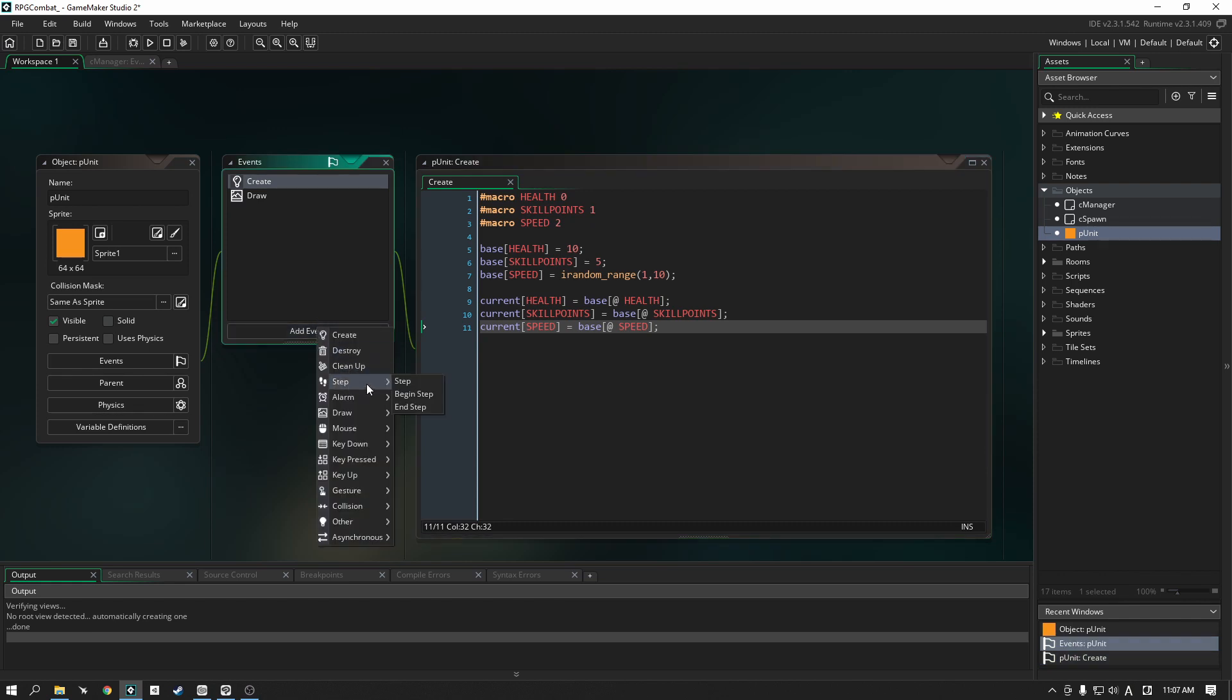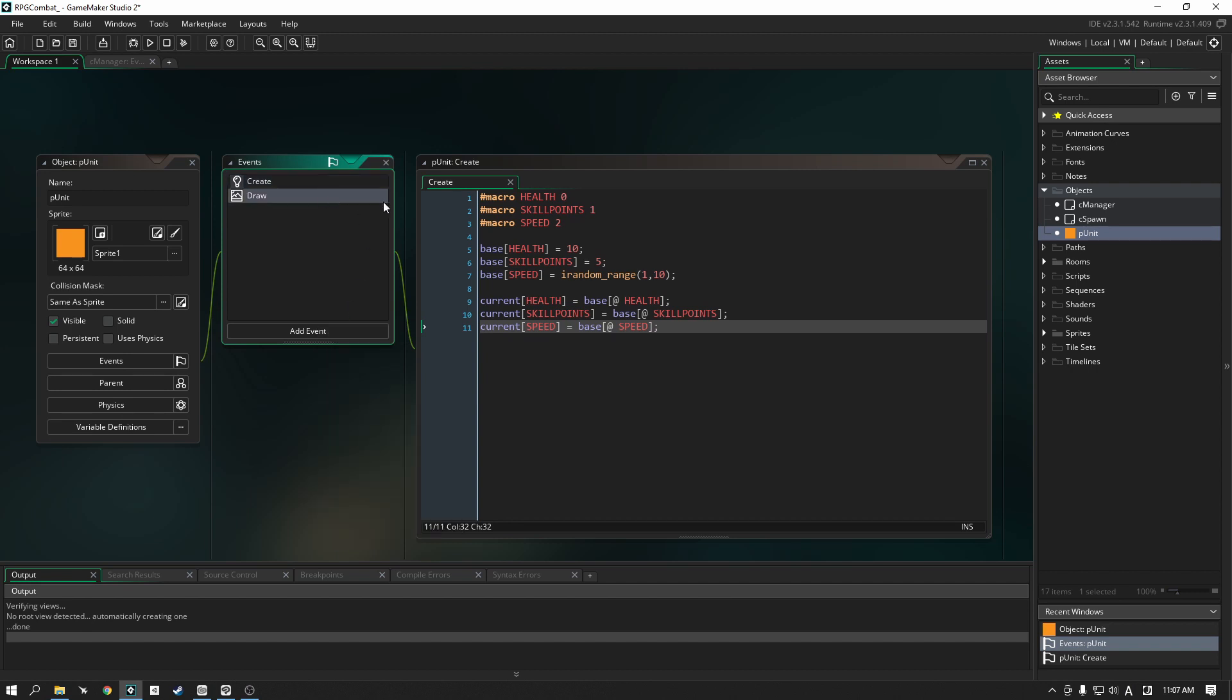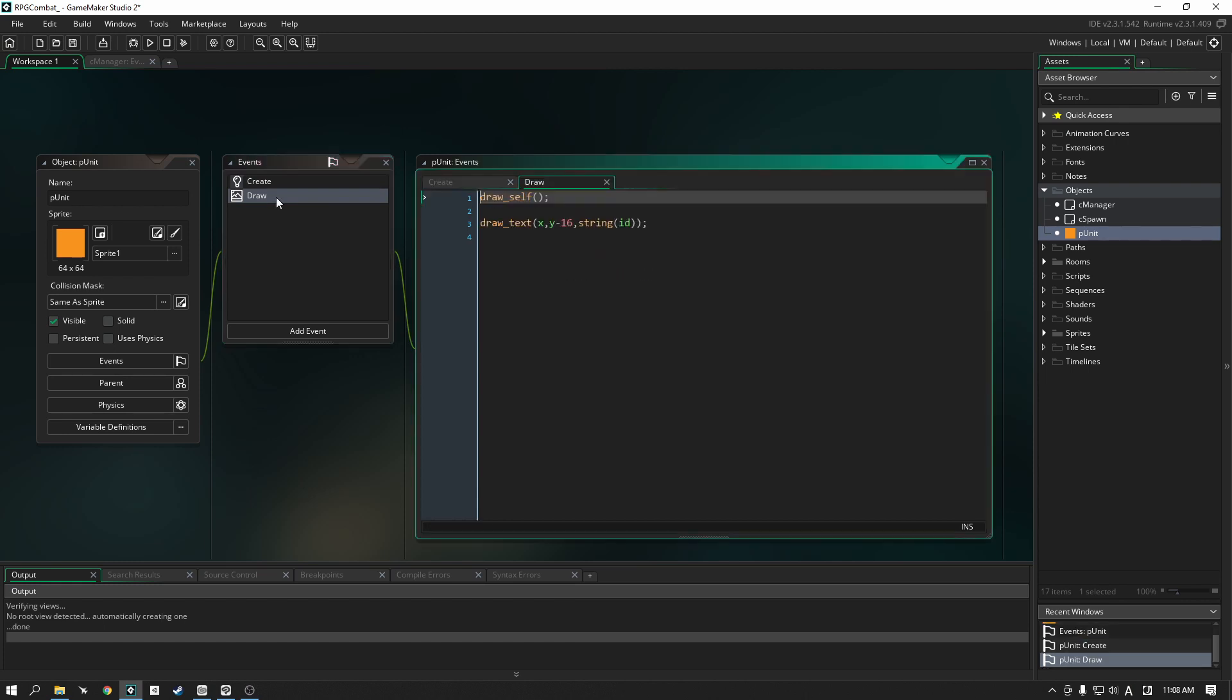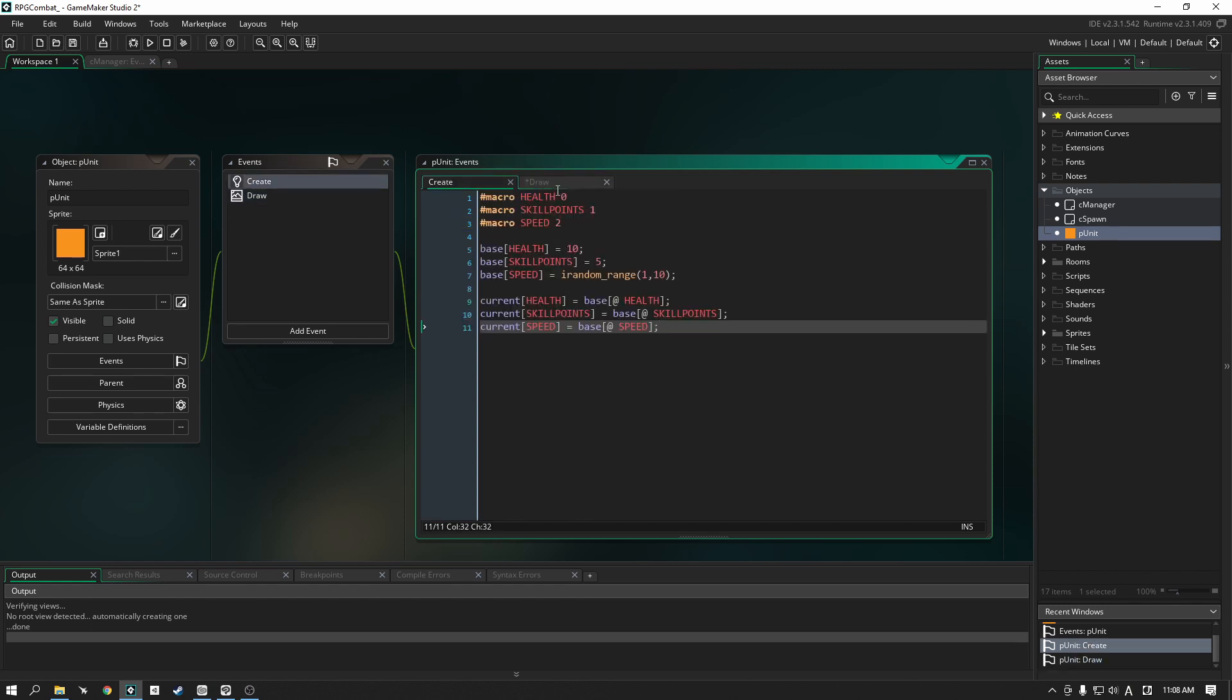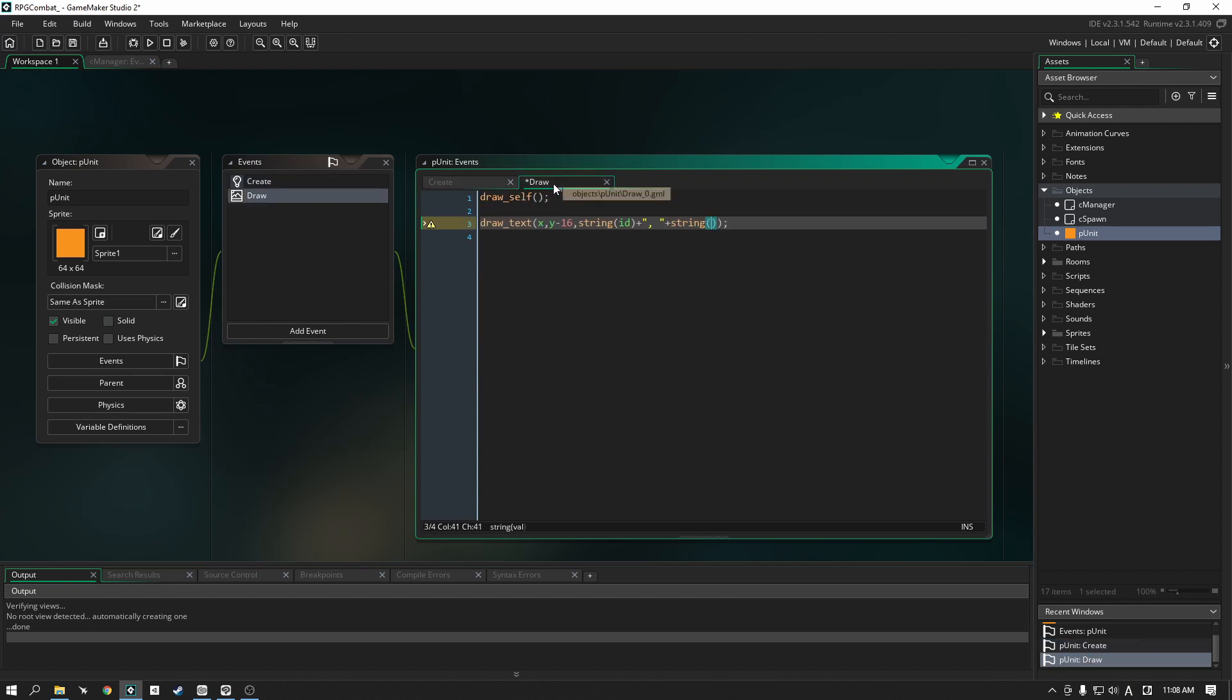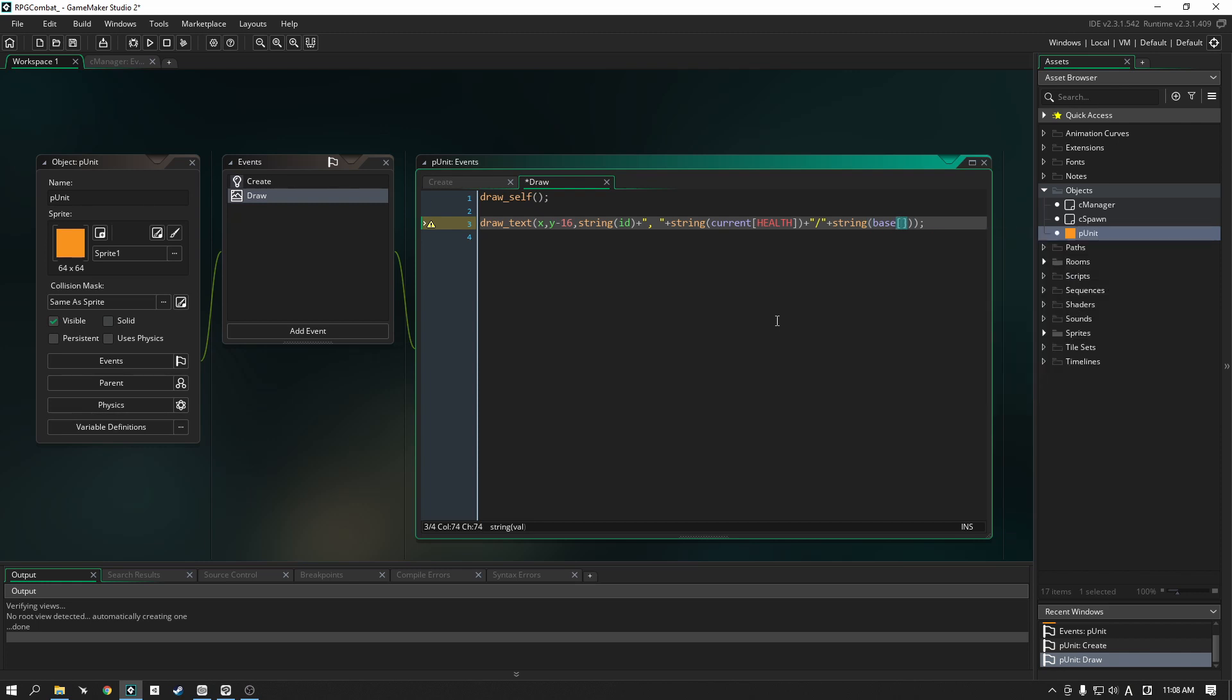We also now need to add in a draw GUI event. Actually, you know what? Let's focus on the draw event. Let's instead have a look at this draw event here, and instead of just drawing the ID string, we can also add in some extra debug code by writing string, and we want to write, let's just debug our health for now, so I can show you guys exactly how it works. So, let's write current health, and then plus, and then divide, plus string, and we'll write base health.